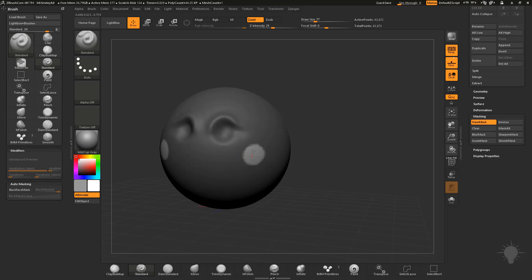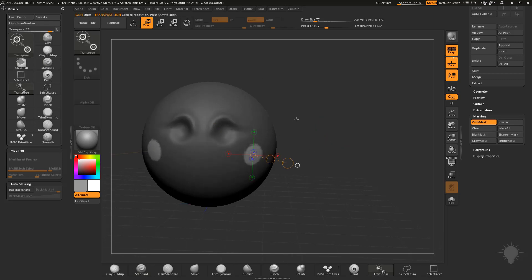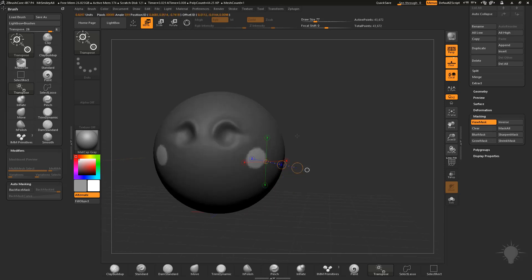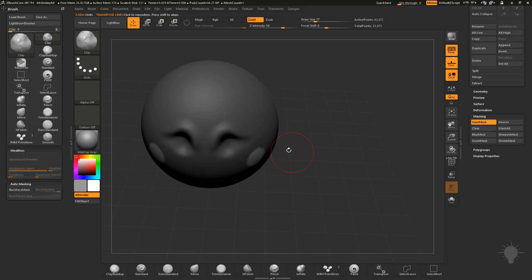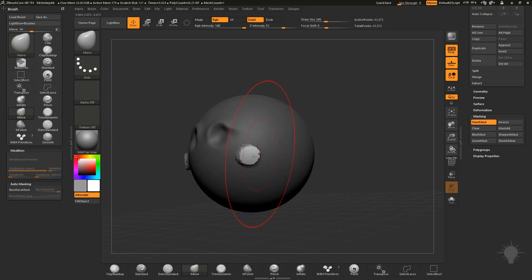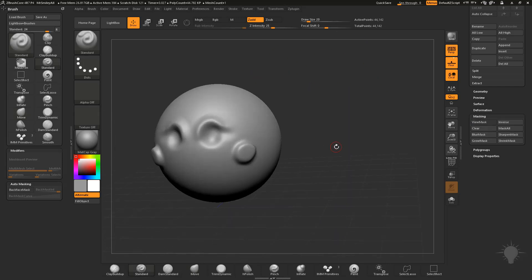Now if you Control-tap and then start sculpting with the clay brush for instance, you can sculpt through that mask. We've learned Transpose — hit W and use the Transpose line or the gizmo. You can Alt-tap in the middle and move out, or use your Transpose line, find the surface direction, hold Shift, and pull those straight out. Masking is a super powerful tool to get interesting shapes pulled out.